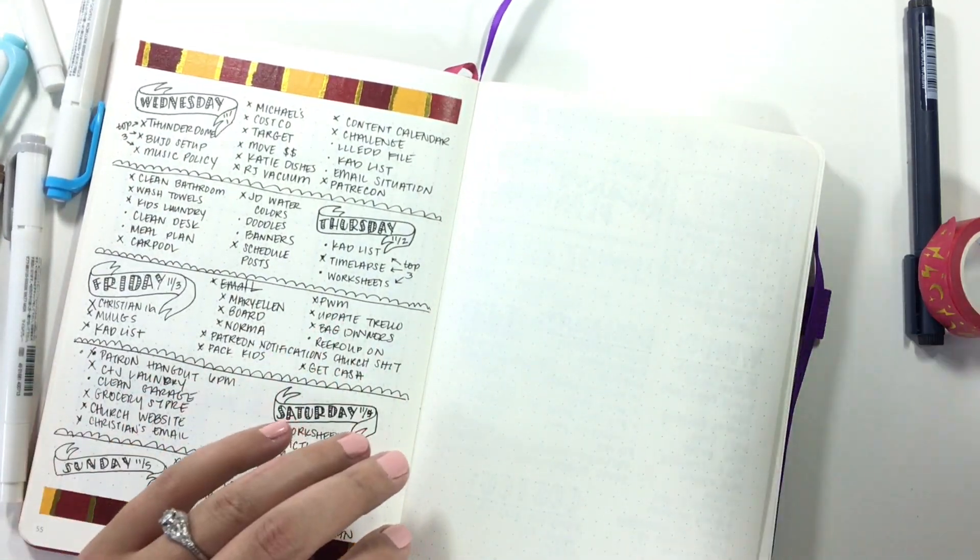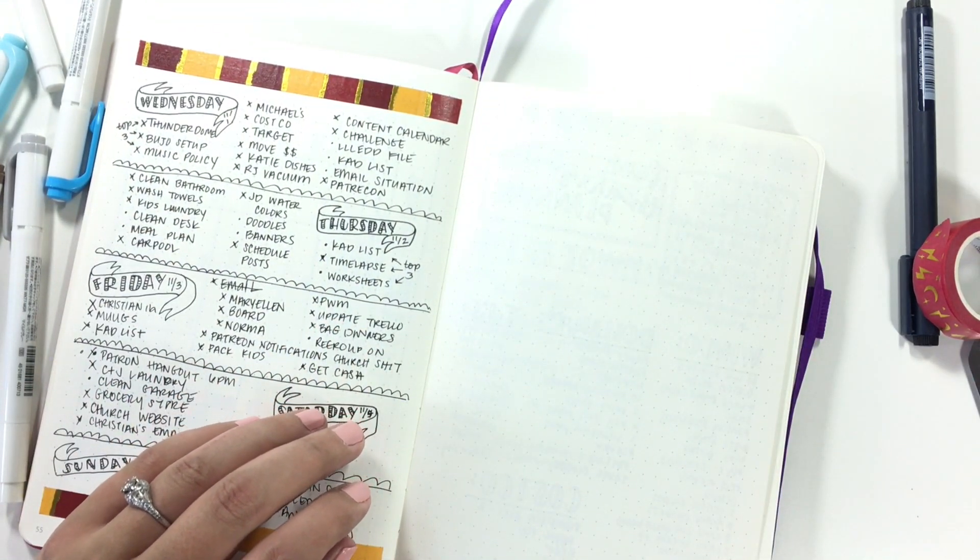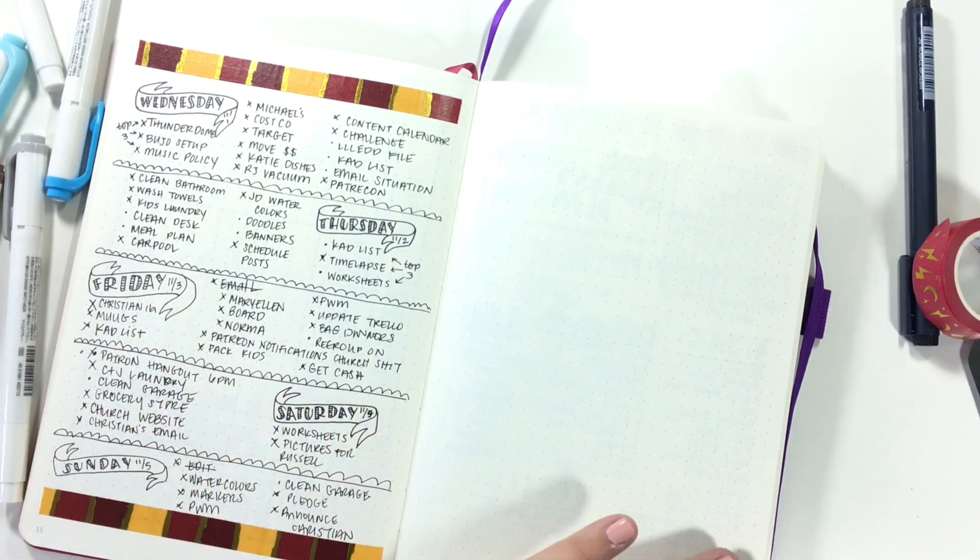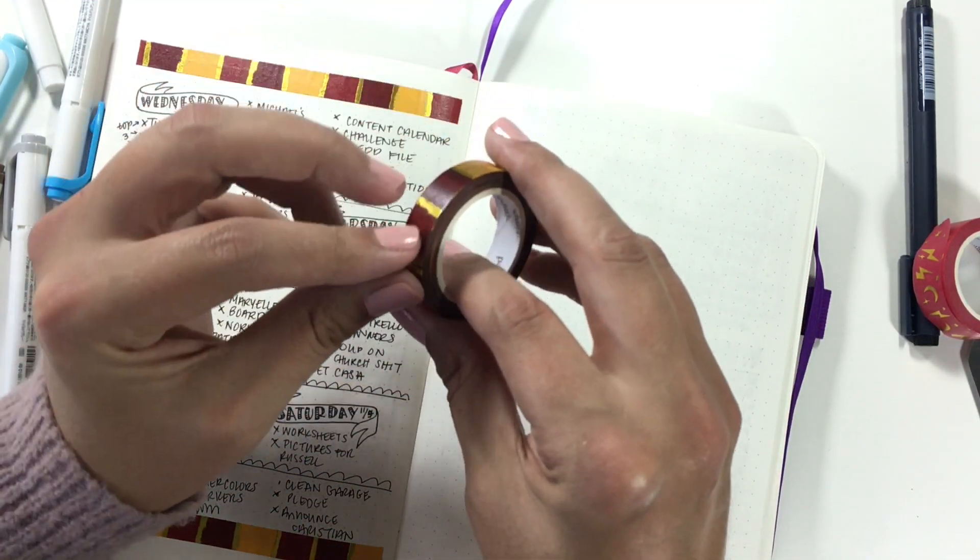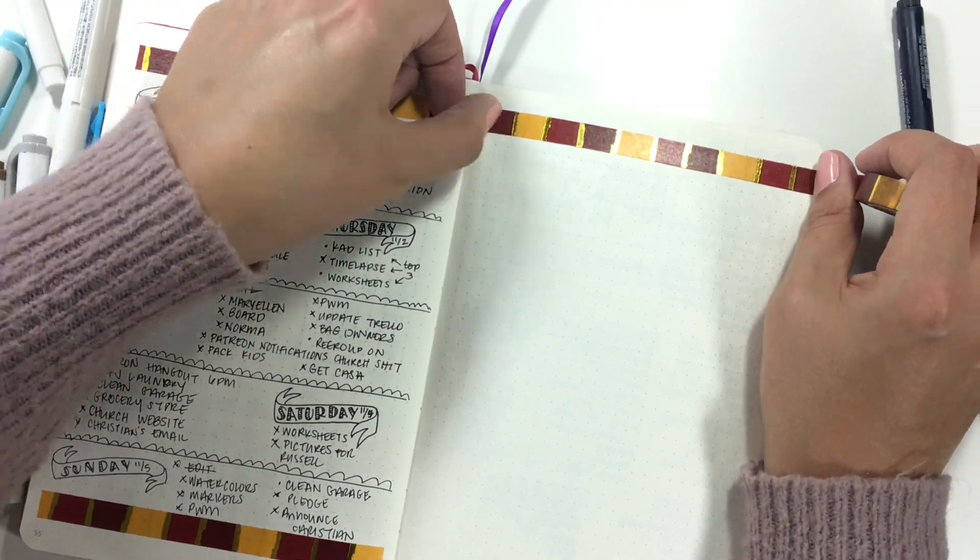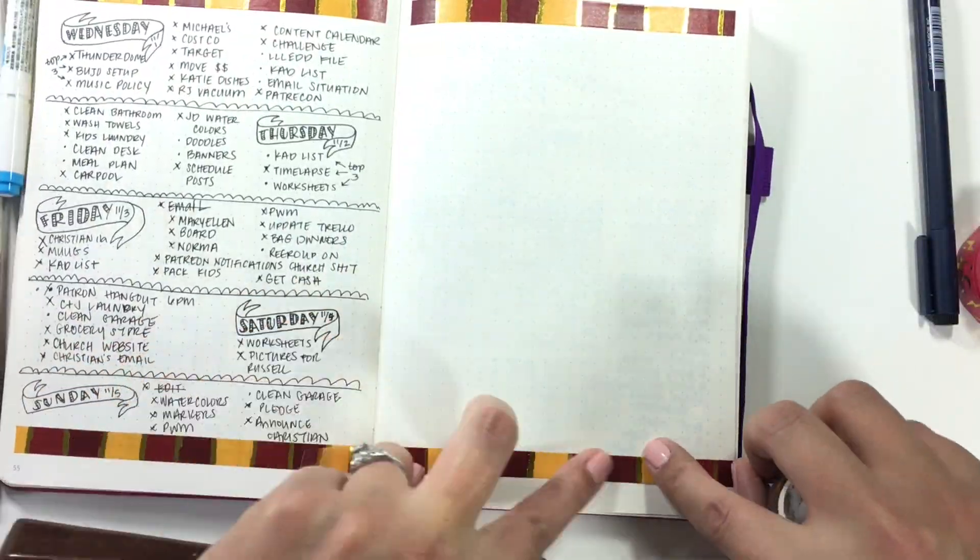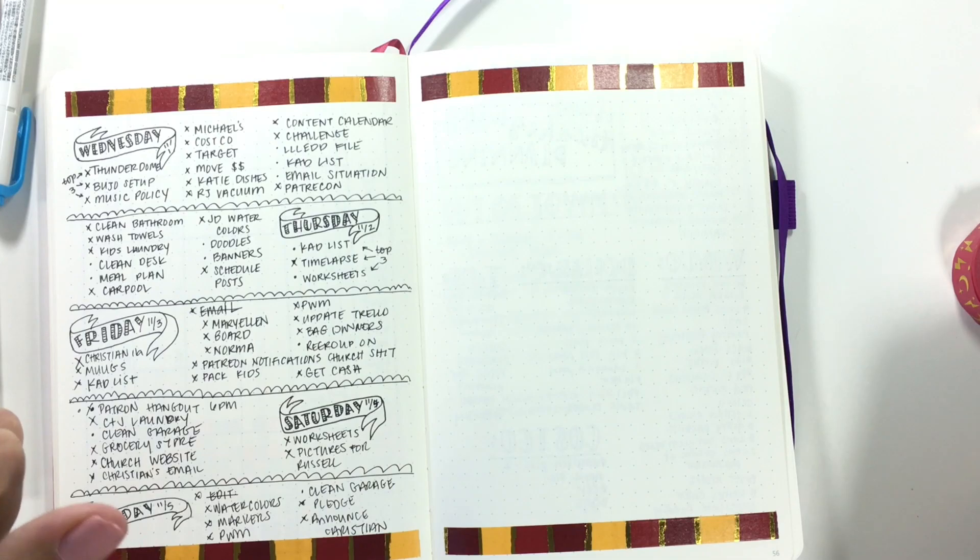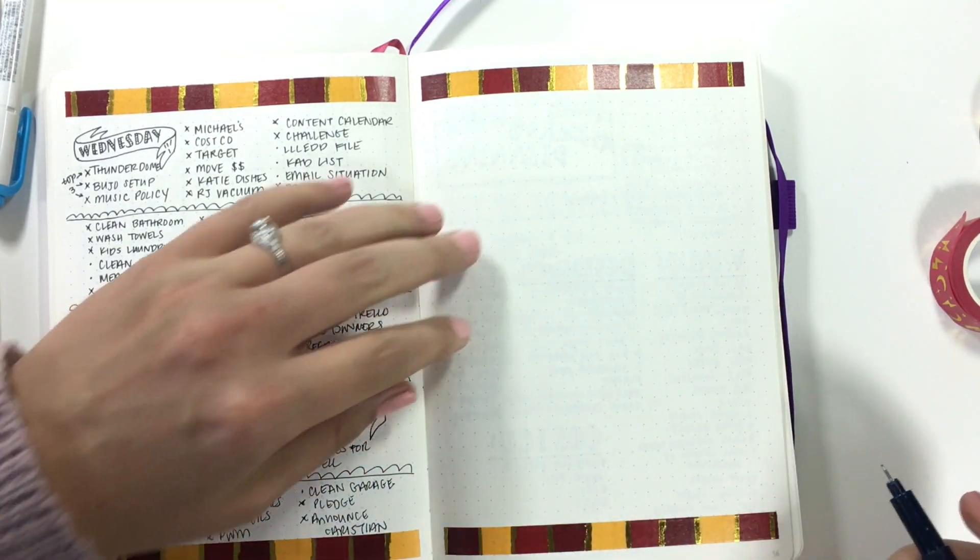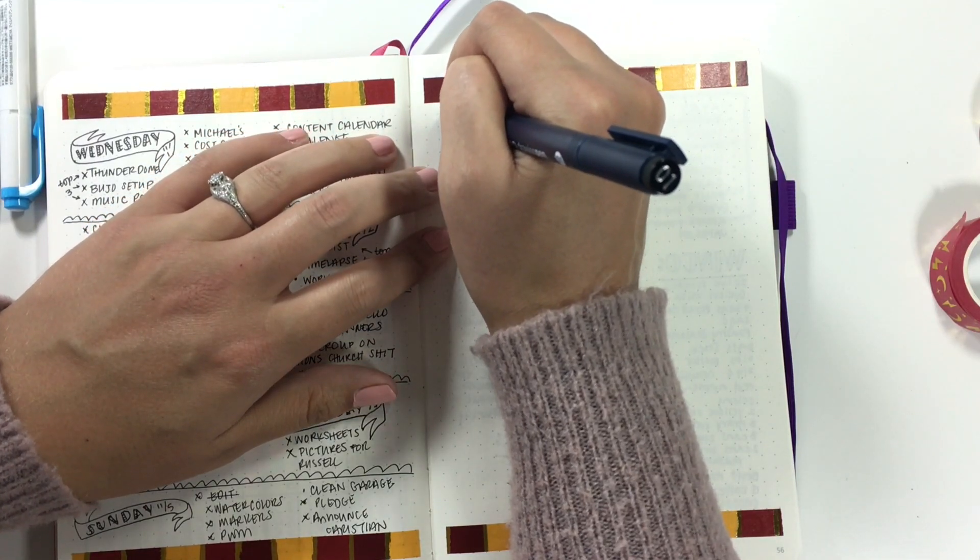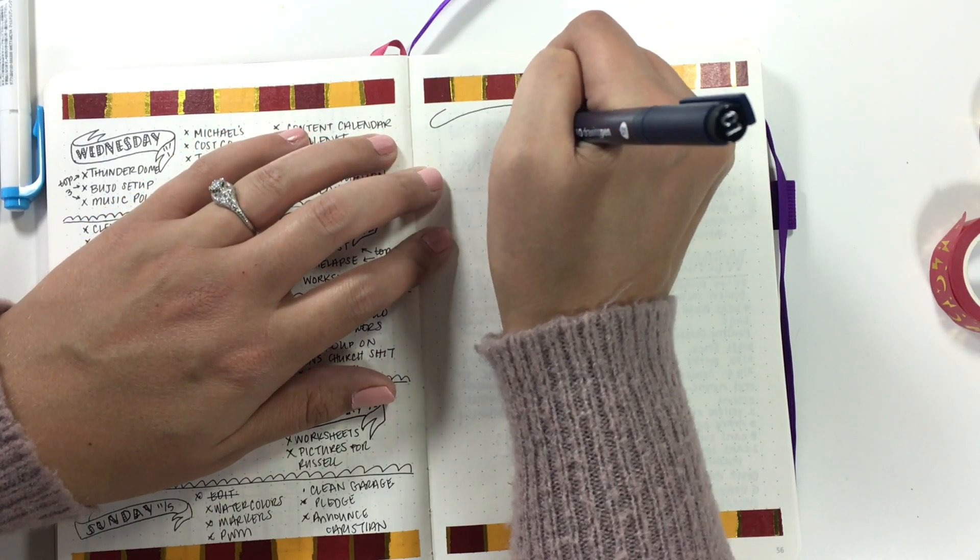I am actually going to skip backwards to this page and grab my, where the hell did my Gryffindor washi tape go? Where's my Gryffindor washi tape? There it is. And I'm going to Gryffindor the other side of this page. I wasn't intending for this month in my bullet journal to be Harry Potter themed. I just had just gotten the washi tape and was super excited about it, so I wanted to keep using it.